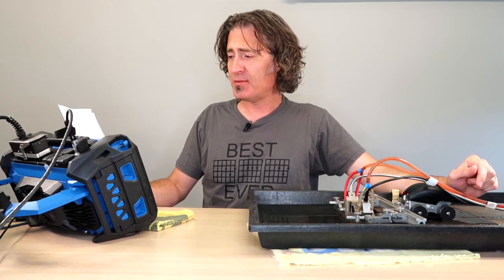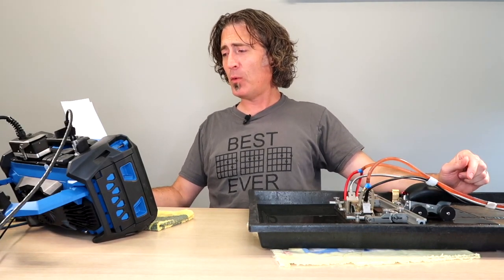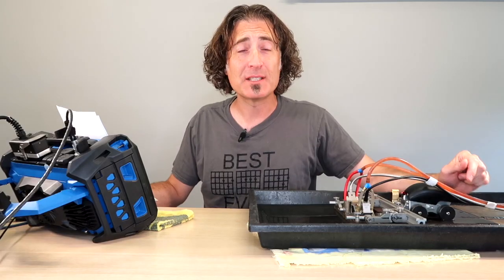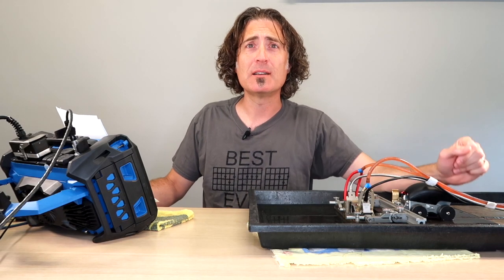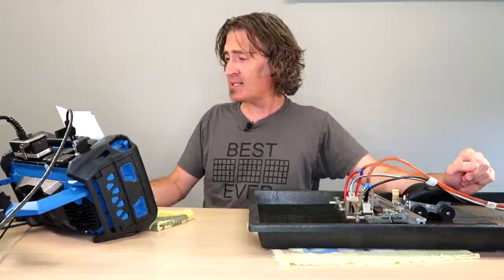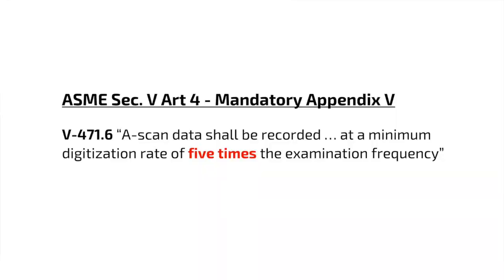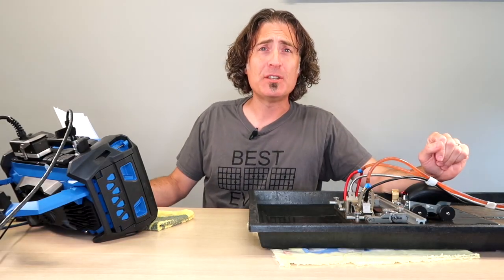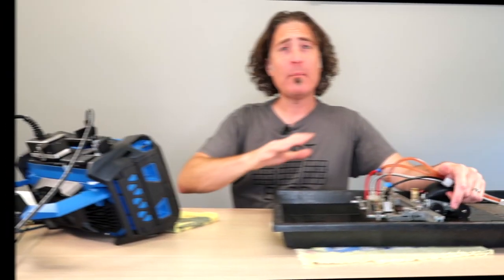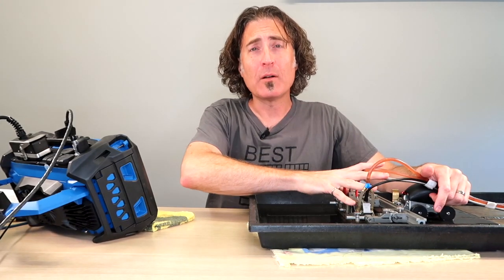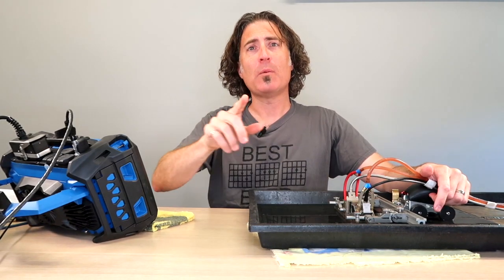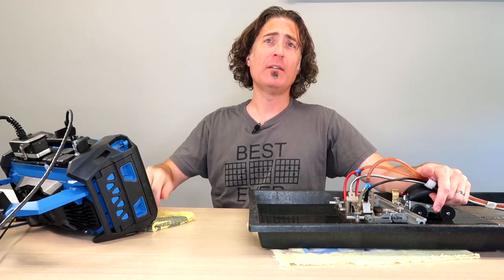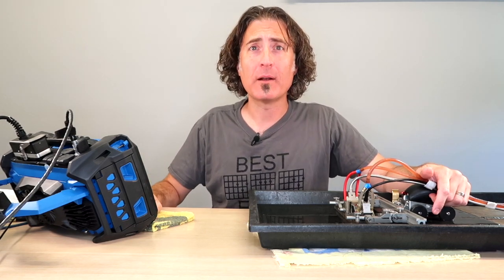ASME Section 5, Article 4, Mandatory Appendix 5 for encoded phased array, boy, that just rolls off the tongue, doesn't it? It states that A-Scan data shall be recorded at a minimum digitization rate of five times the examination frequency. That means with 5 megahertz transducers, they want to see a net digitization rate of 25 megahertz.